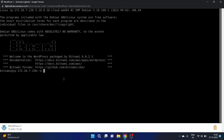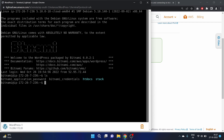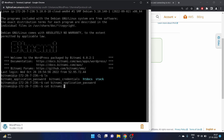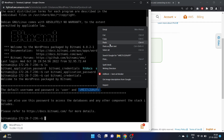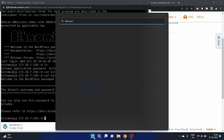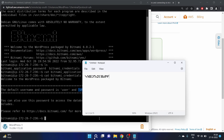We are connected via SSH. Now we need to retrieve the application password. Let's type 'ls' — we have two files including bitnami application passwords. Let's run 'cat bitnami_credentials'. We have the default username and password: the username is 'user' and here is the password. Let's copy the password — this is our WordPress password.